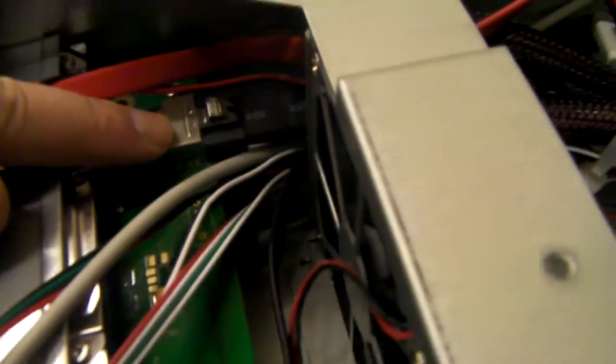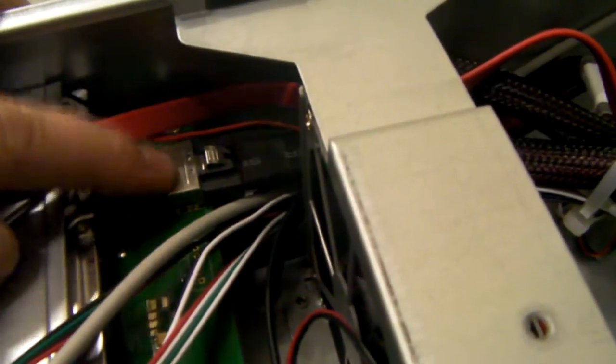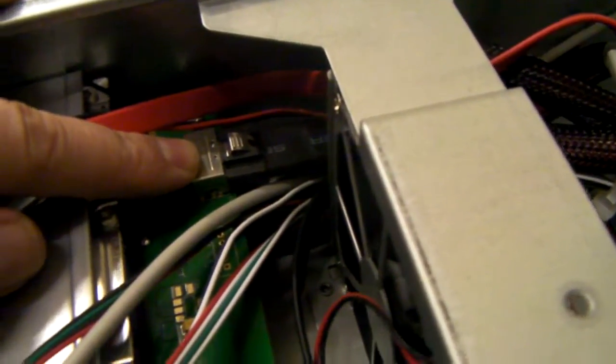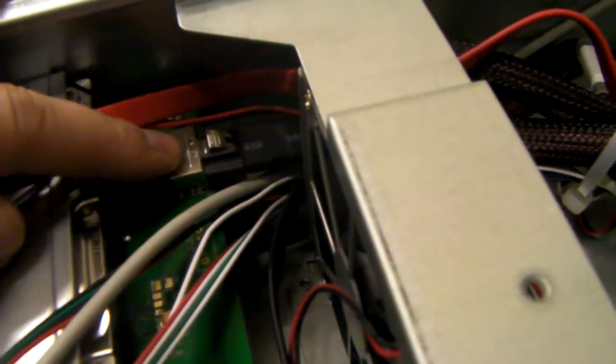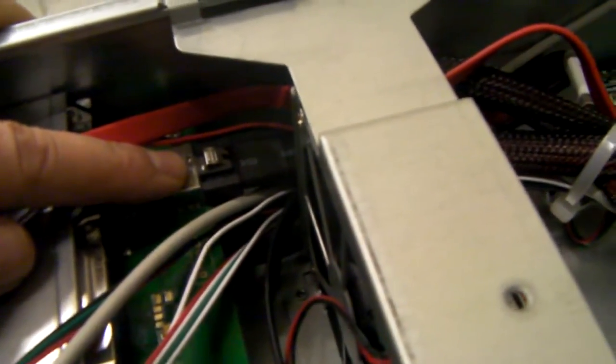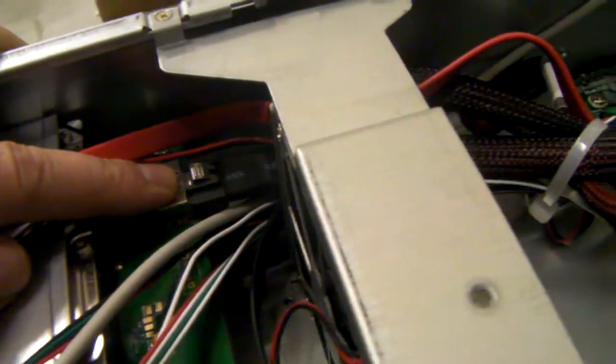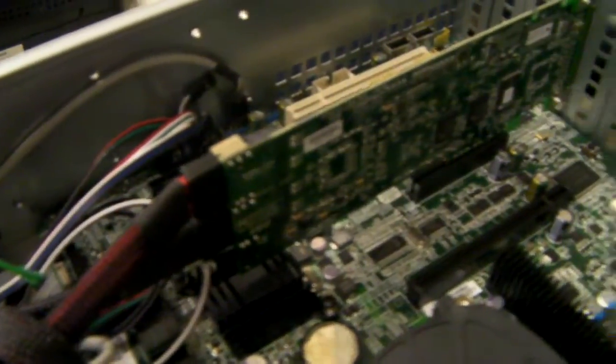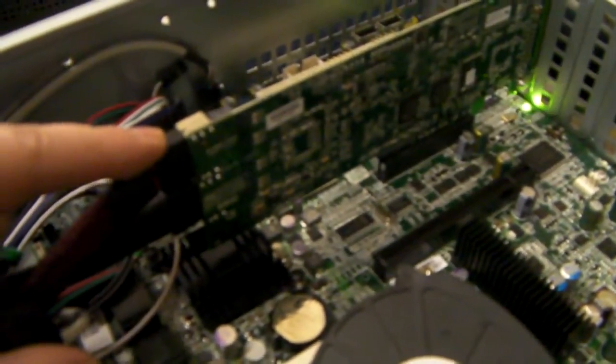It has a mini SAS backplane, which basically means you have one connector which controls four drives and using an SF8087 cable. This goes to a RAID card.